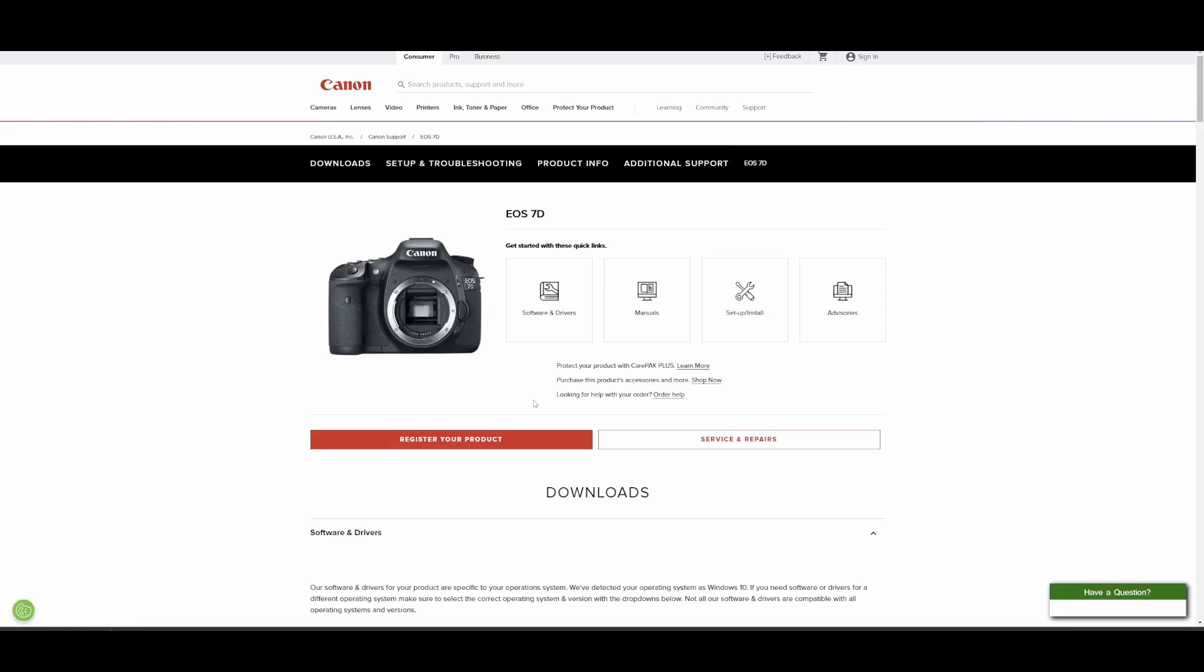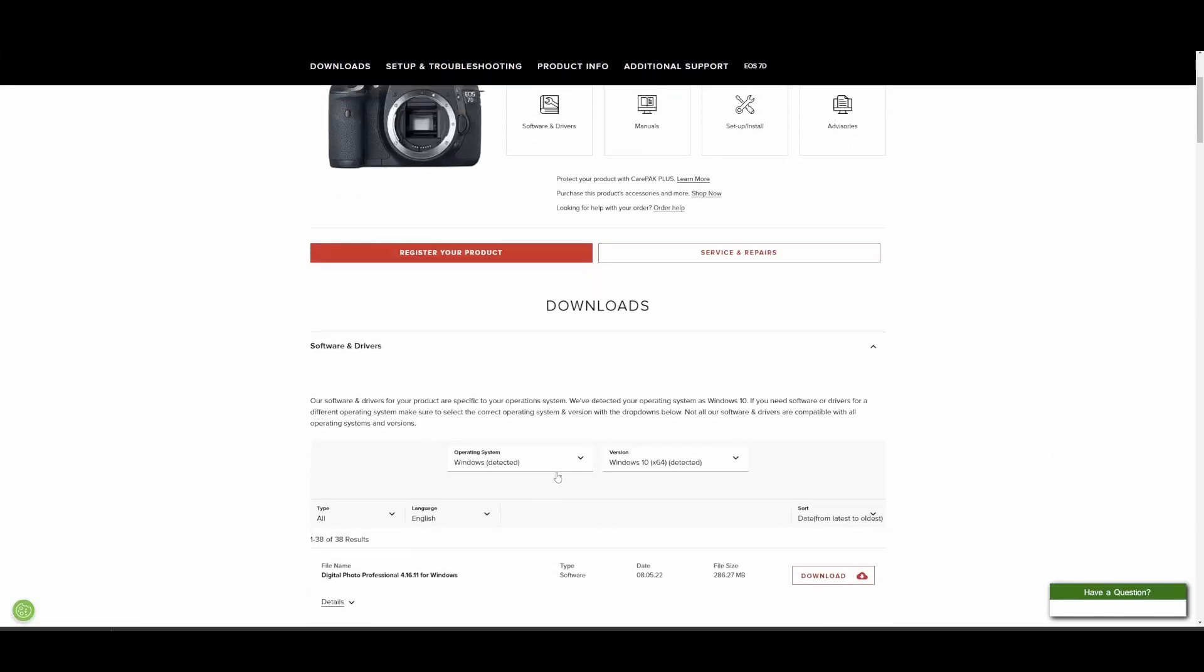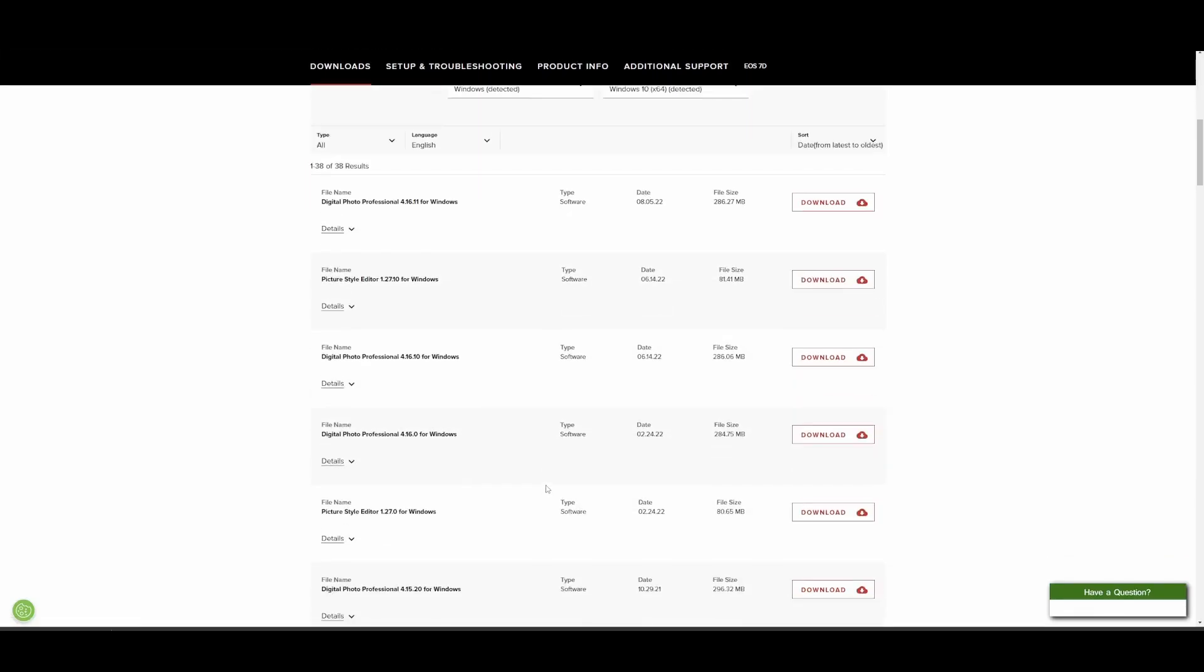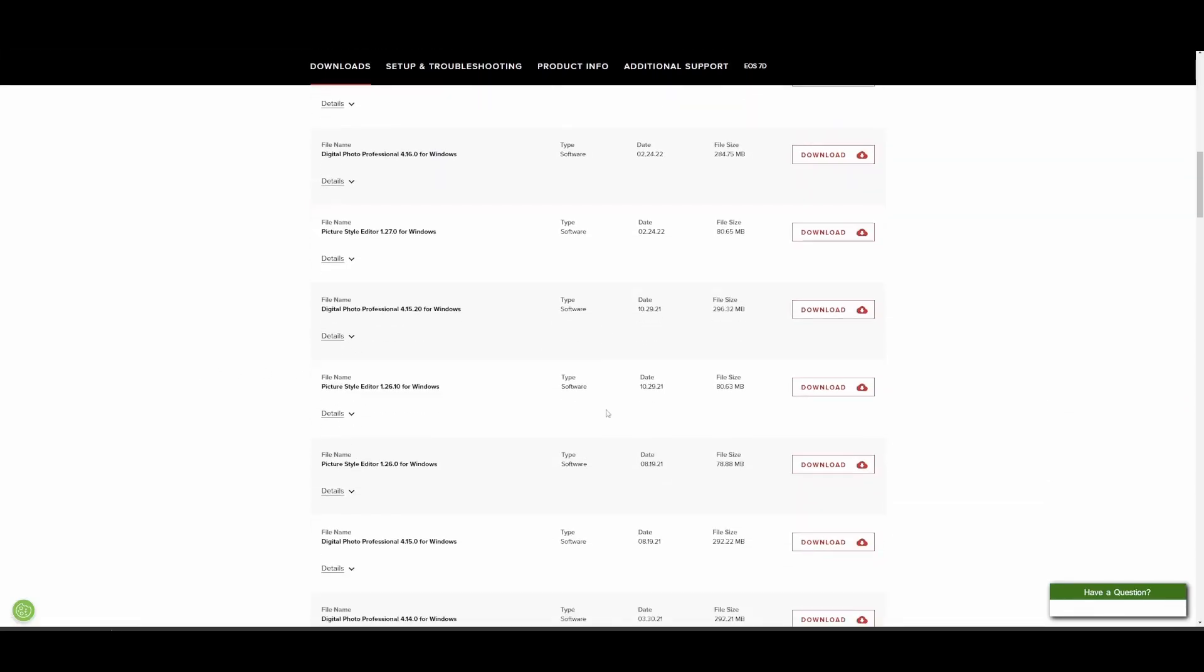So let's start from the very beginning. You've got Canon EOS 7D. You can Google it, type in firmware update, and you'll get to this link where you get the products and you can find where all your software is.